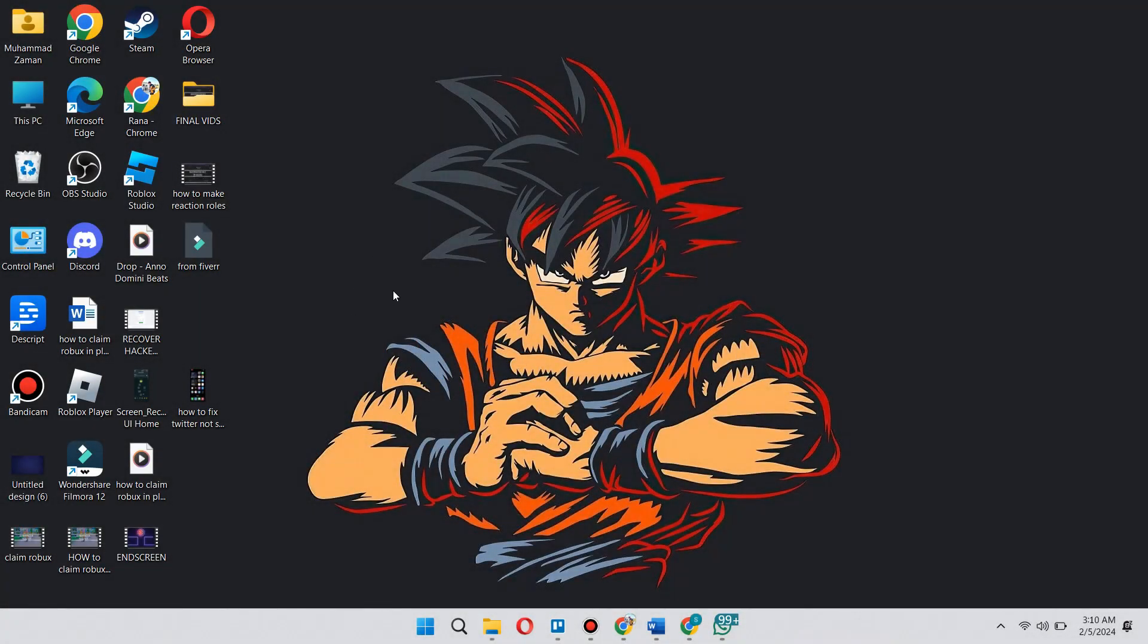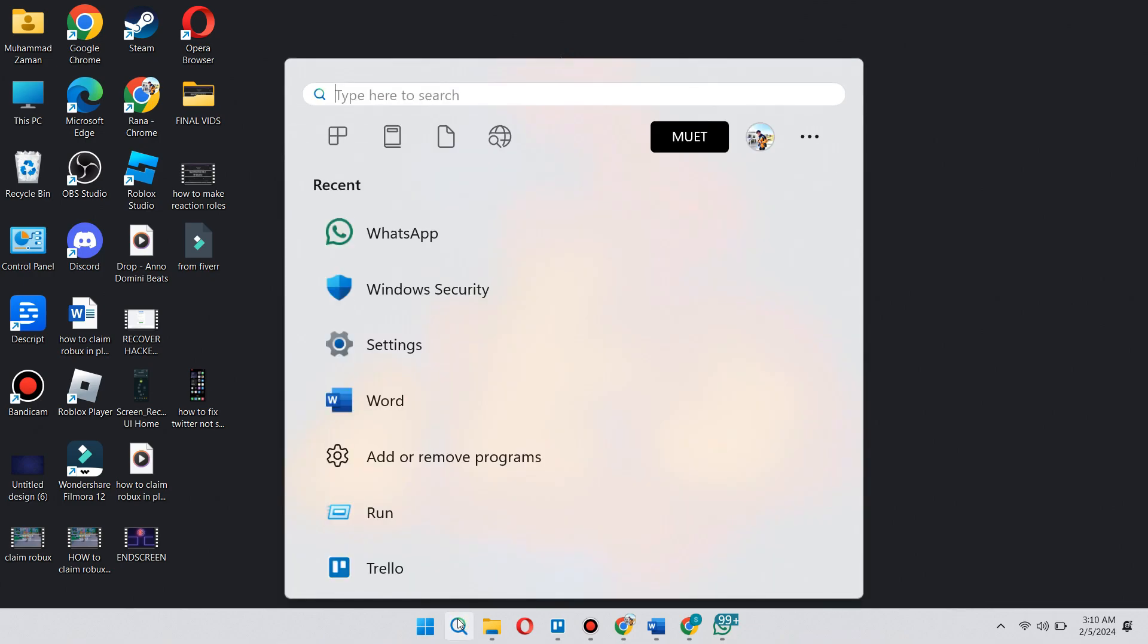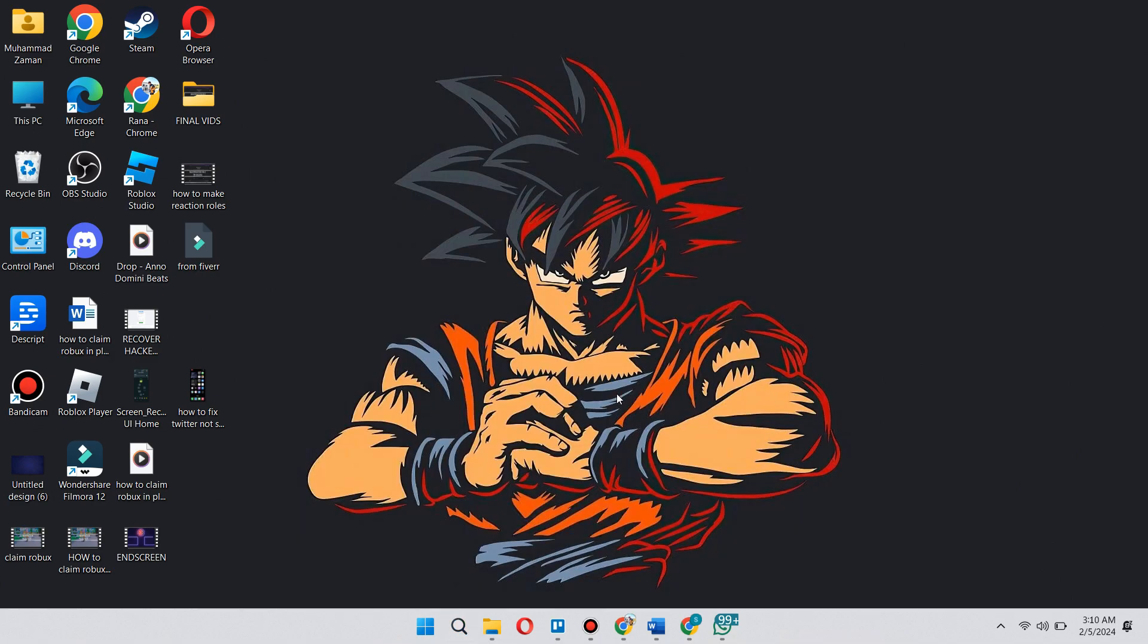Now, first thing that we have to do here is open up Task Manager. So you could either search for Task Manager at the lower left side of your screen here and basically just type in Task Manager.